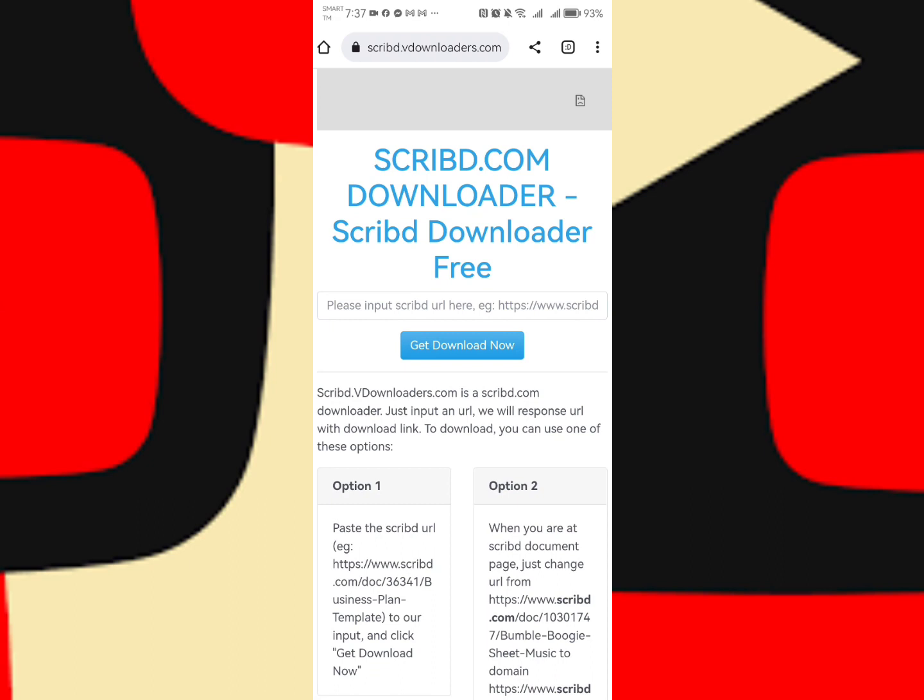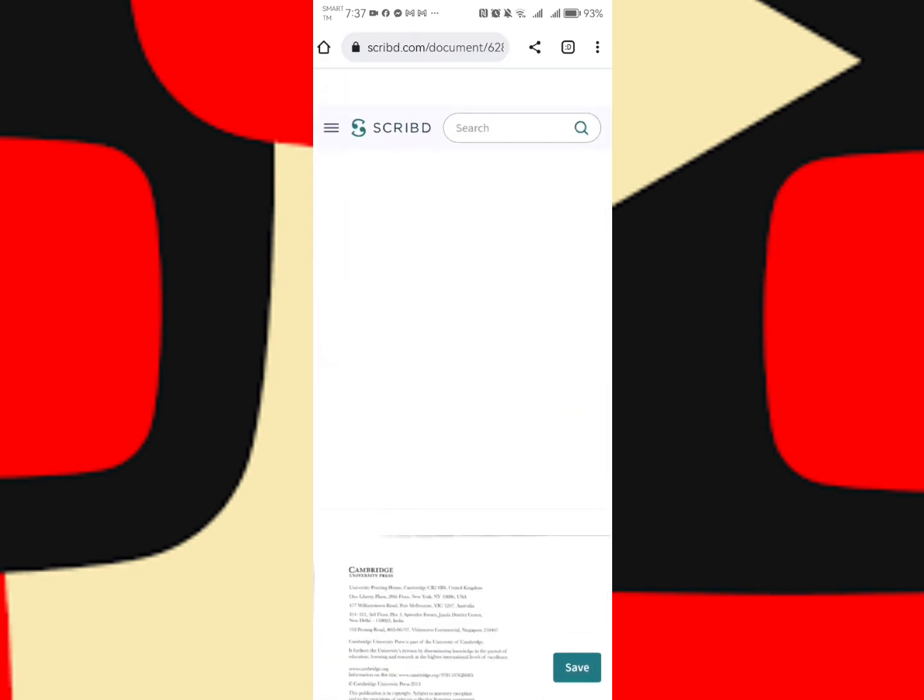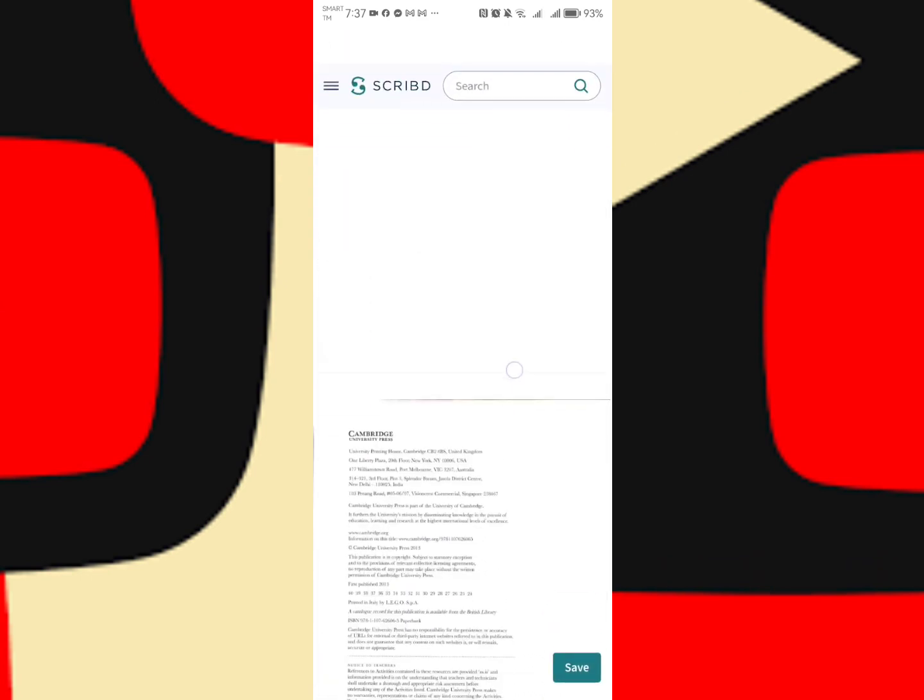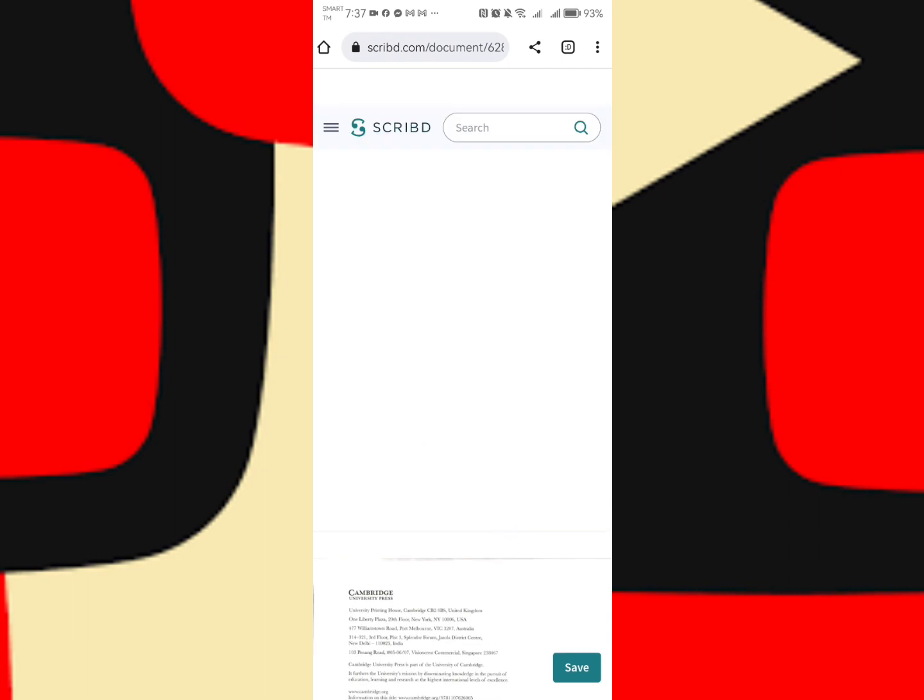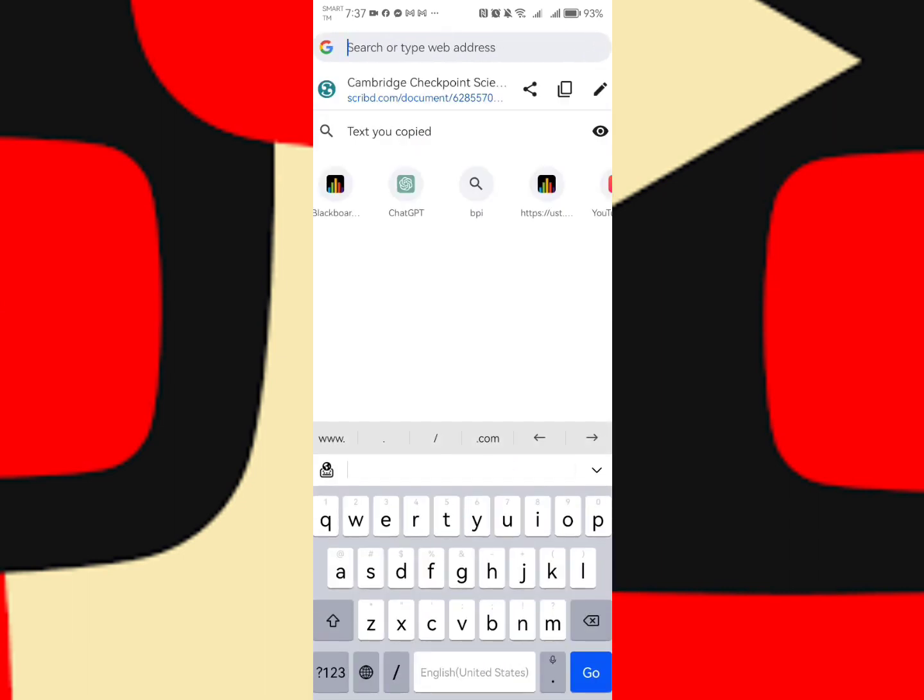Based here, you need to input the link of the PDF file that we want to download. Let's go back. This is the PDF file you want to download. Just simply copy the link. Copy.